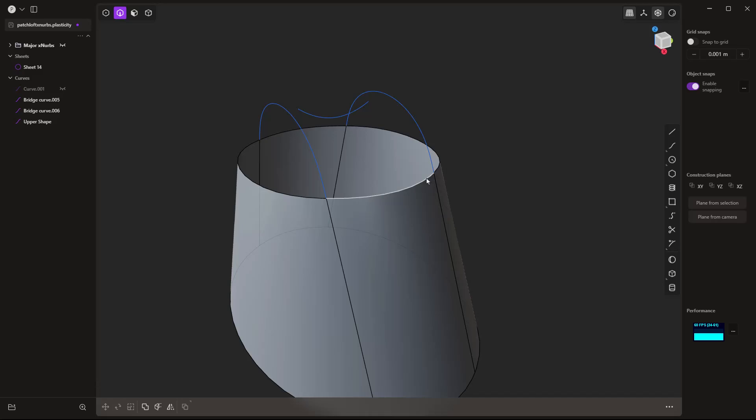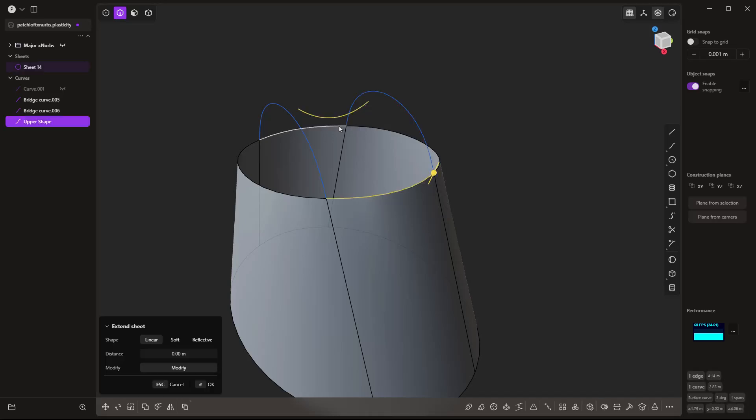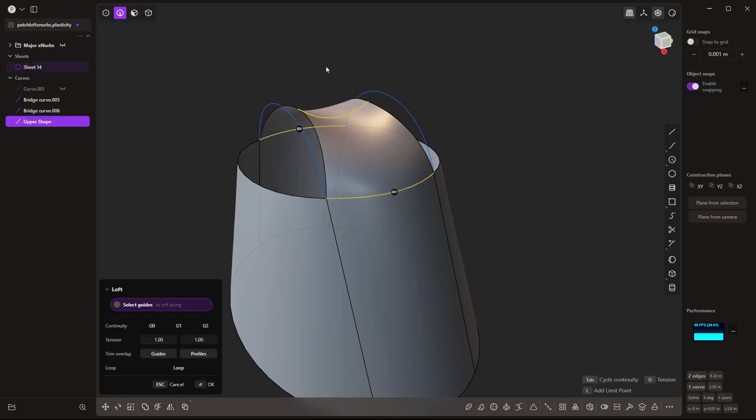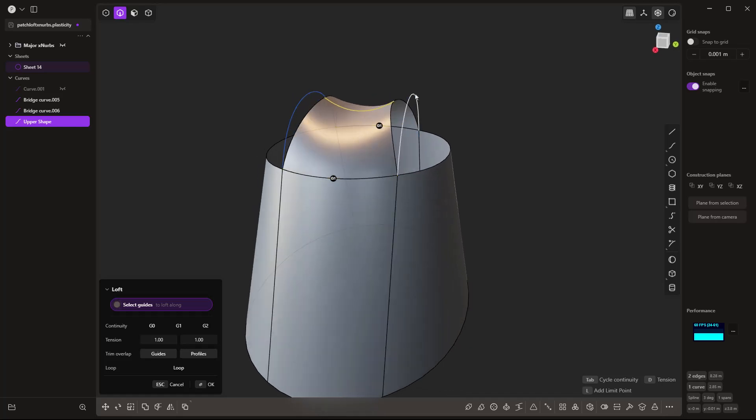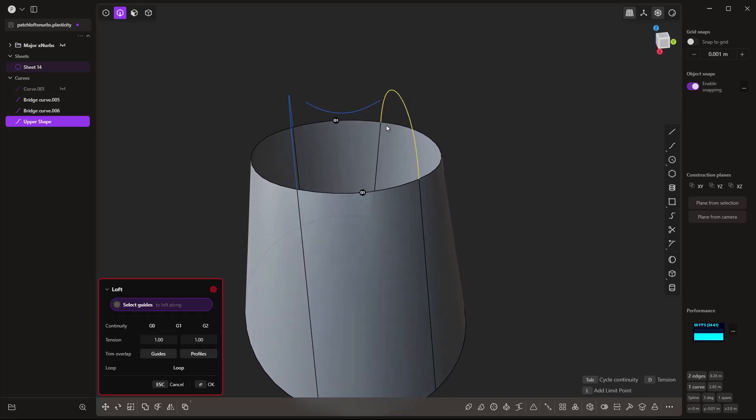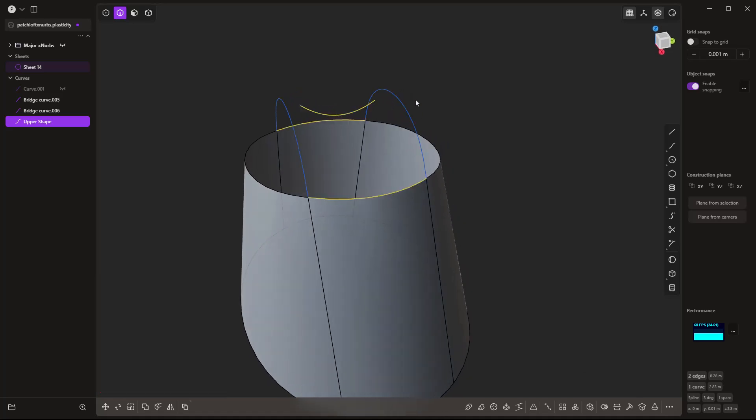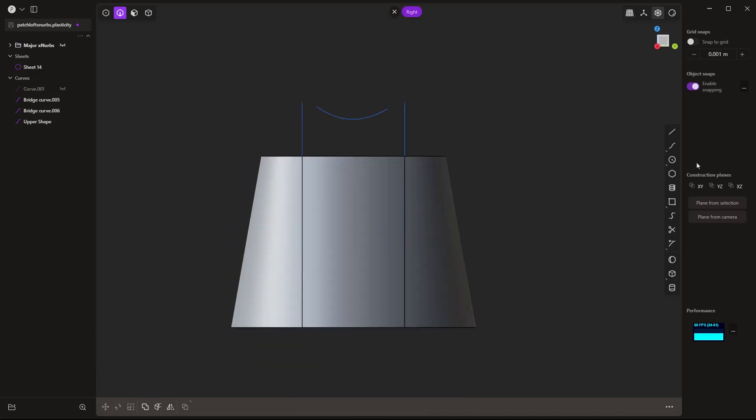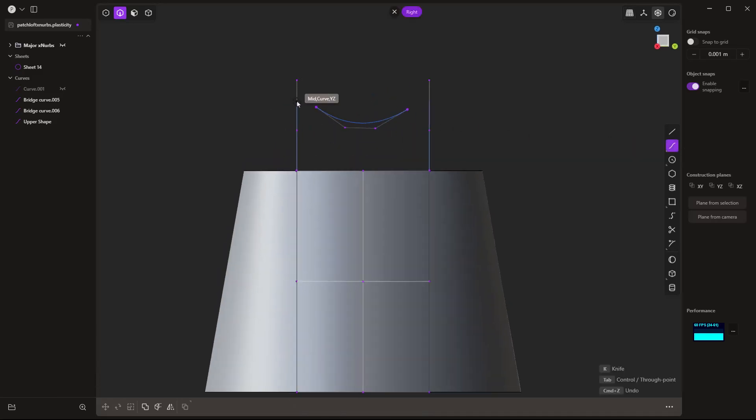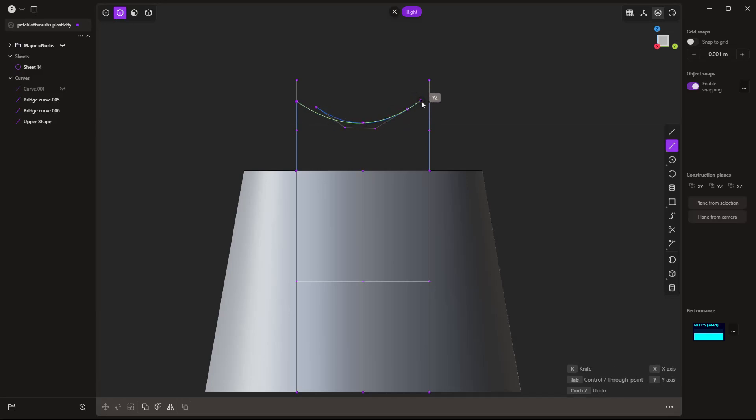So if we try this again, and let's say I loft from here to here to here, once again, G1 continuity, we are not able to connect to these guide rails because these do not intersect with that intermediate profile. So the only way that we could do this with a loft is if we redid that intermediate profile, and we connected it to the midpoint of each of those curves.